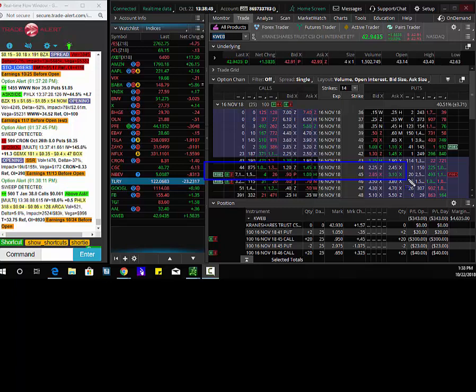Targets would be $1.40 and $1.70. I like this trade in KWeb and I think KWeb moves higher. Thanks, we'll run it back tomorrow.